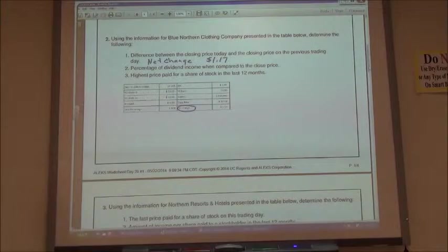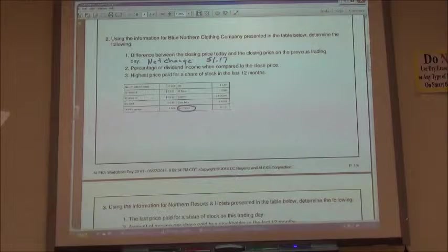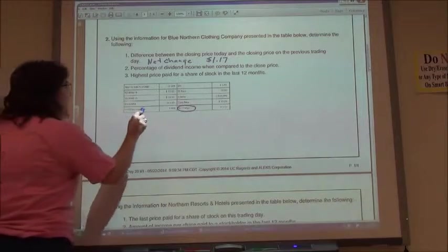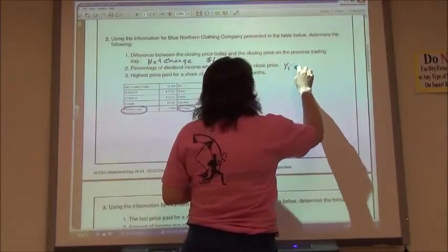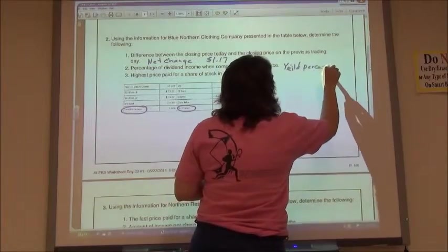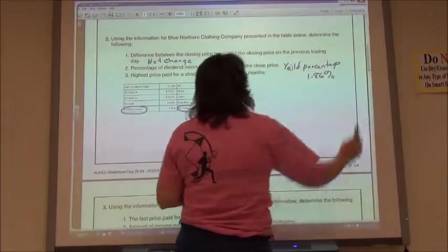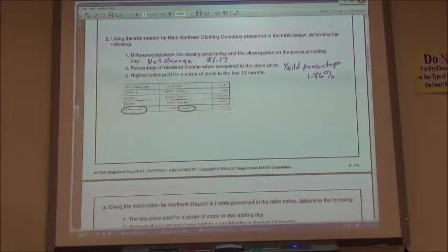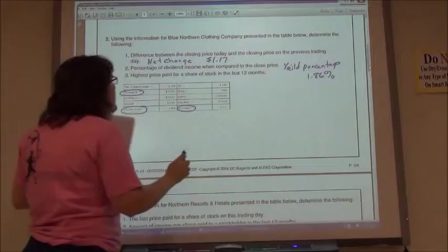The next one says the percentage of dividend income when compared to the close price. The percent of dividend income when compared to the close price is the yield percent. So you're looking there under the yield percentage: 1.86%. And then the next one says the highest price paid for a share of stock — that's going to be my 52-week high: $37.83.